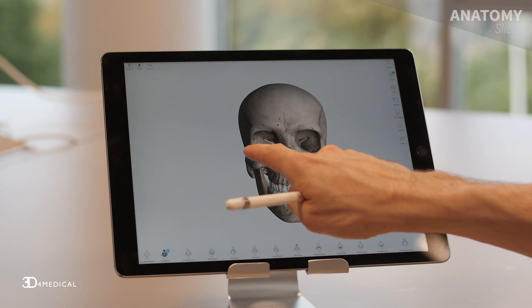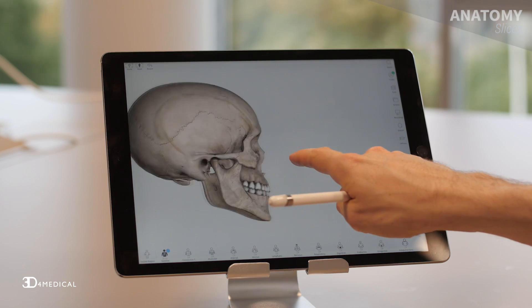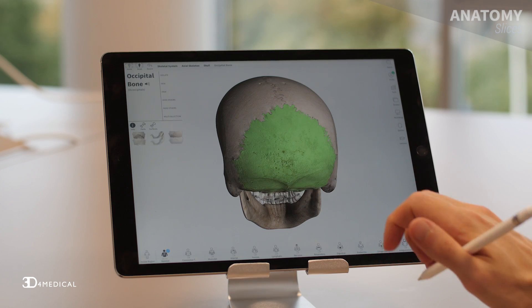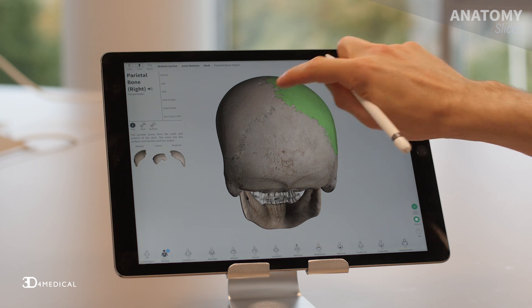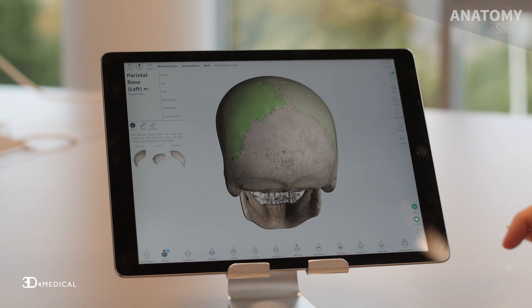The second suture we're going to look at today is the lambdoid suture, and this suture is located at the back of the skull. It separates the occipital bone from both the right and left parietal bones. Again, this suture is a tricky one to remember; however, if you can gain an understanding of the origin of its name, it'll help you identify it much quicker.